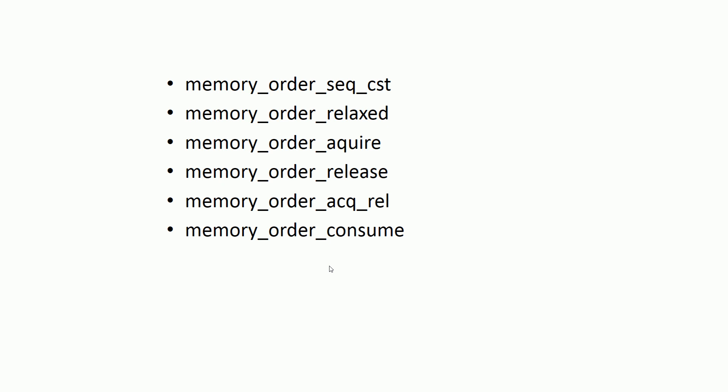By using these memory ordering options with atomic operations, we can create synchronization points in the code. The precise locations where we can use these options will be addressed throughout this video series.